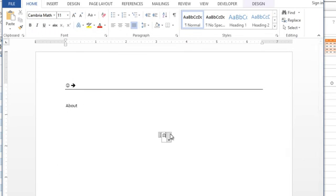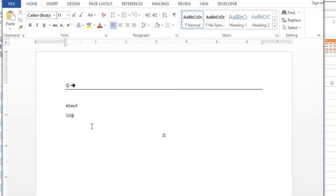So this is an equation and those autocorrects will work automatically. But if I'm in my regular document and now I've activated that checkbox, you'll see that it will work here as well. So I don't actually have to be in an equation field in order for that to work.